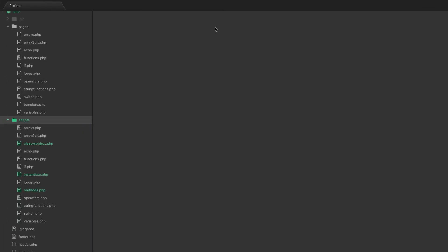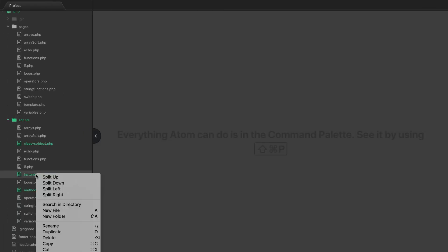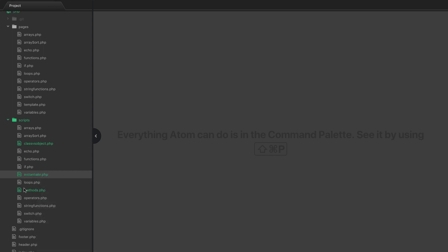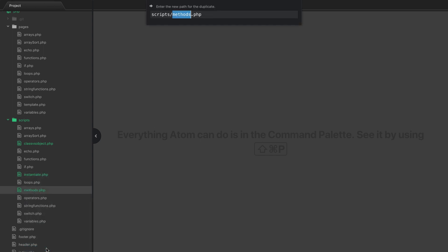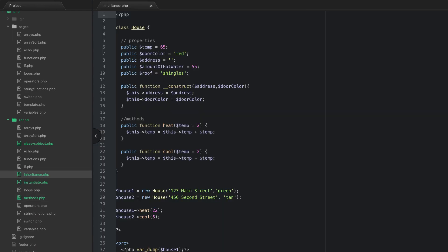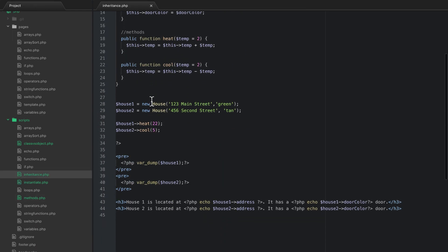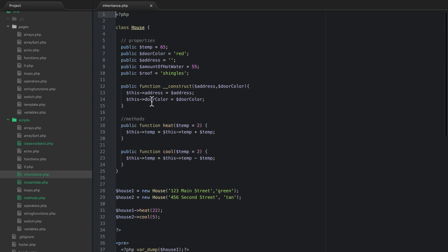What we're going to do is I'm just going to duplicate our last file of methods here. I'm going to call that inheritance.